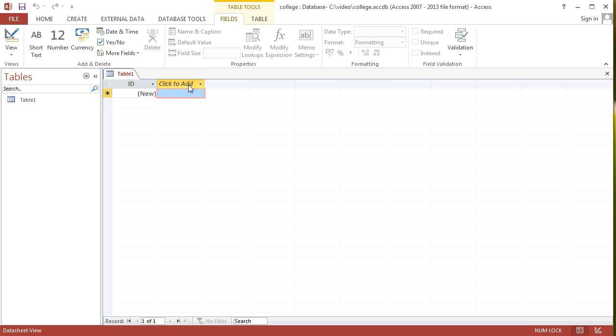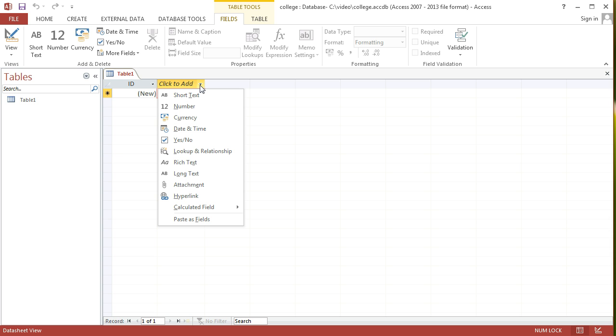Then I'm just going to fill out some of the different types of fields that we might want to record if we were a college administration keeping track of different students. The first thing that we might want to do is record people's names. When I go to click to add in this field section here, I've got a list of different possible data types that I can choose.